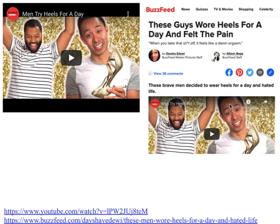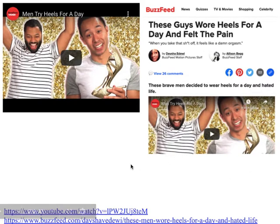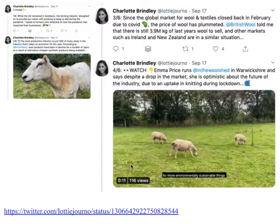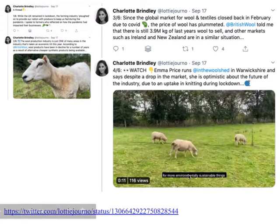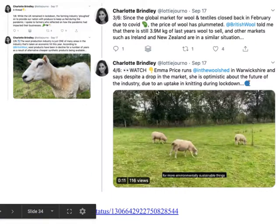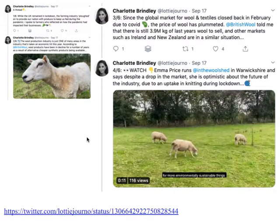Sometimes the video is quite central to the story. This is a story about people wearing heels for a day, and the videos appear right at the top. You can also write a story about the events of the video and just embed the video in it. You can use this sort of approach for threads on Twitter — here's an example where a former student, Charlotte, writes a thread, essentially a story in a number of parts, and part four has a clip of an interview with one of the people in the story.